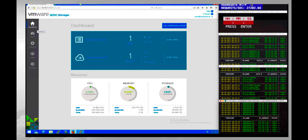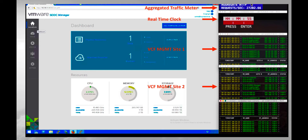Here are a couple of other items to understand once the demonstration gets started. We have an aggregated traffic meter, which is aggregating the traffic being sent by some of the workload VMs that we will recover. We also have a real-time clock that we're utilizing so we can track the time in which the infrastructure or the workloads are actually recovered in that process.